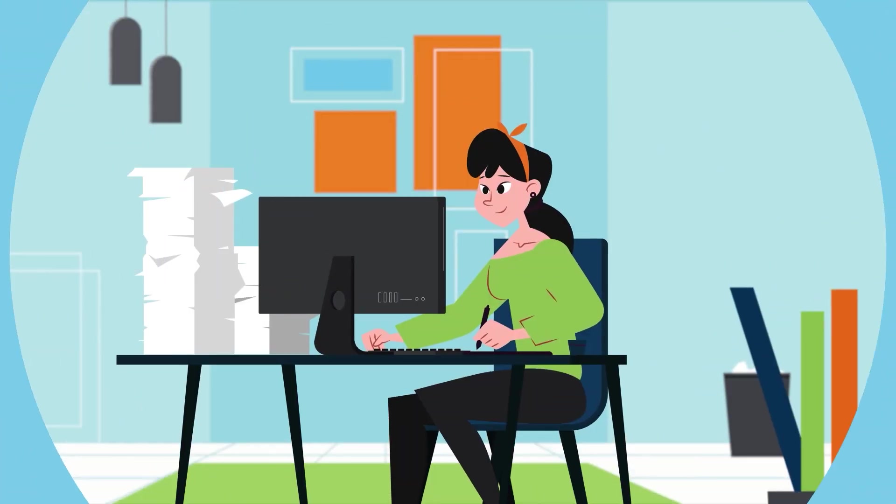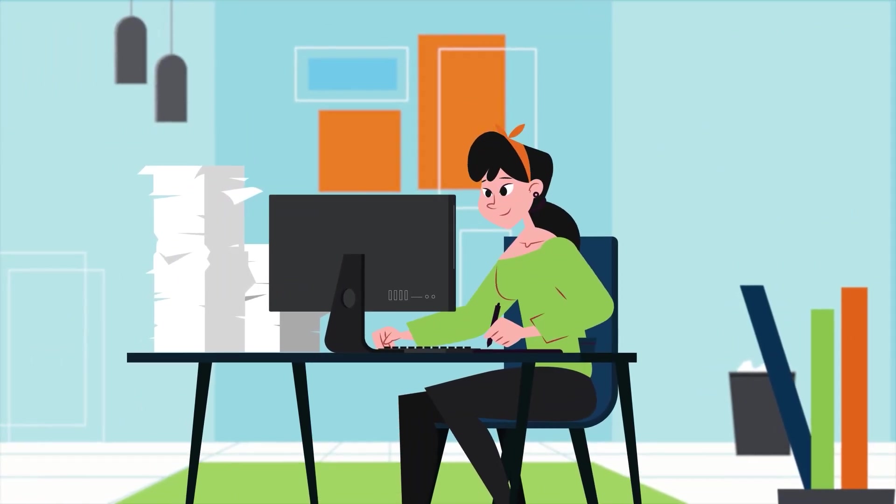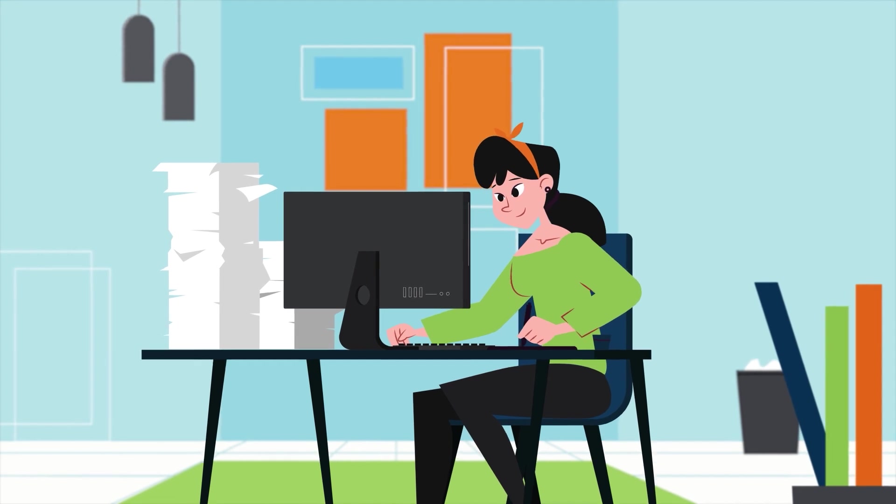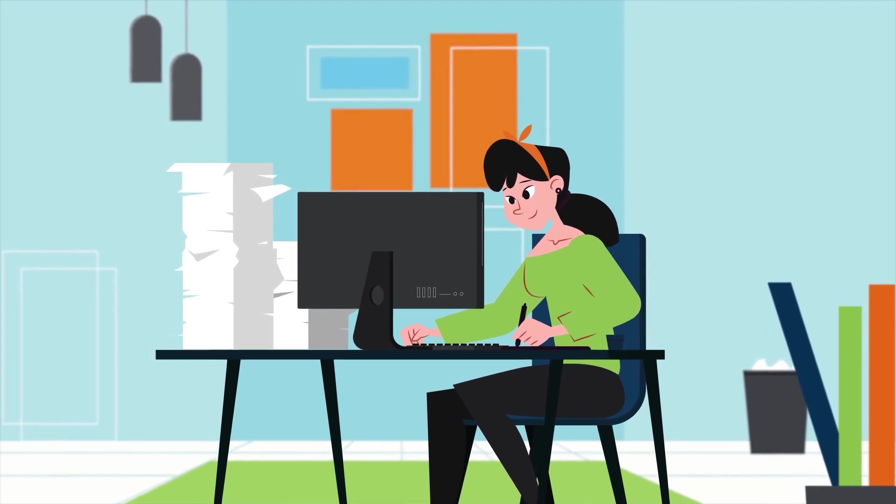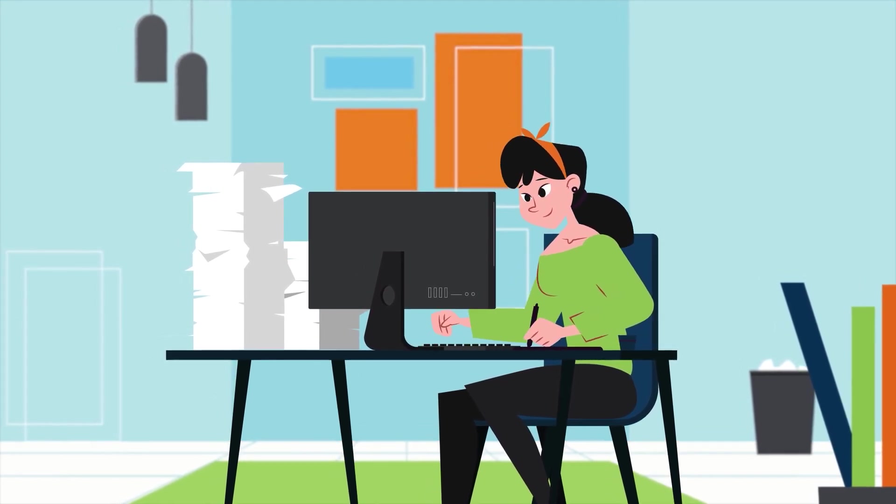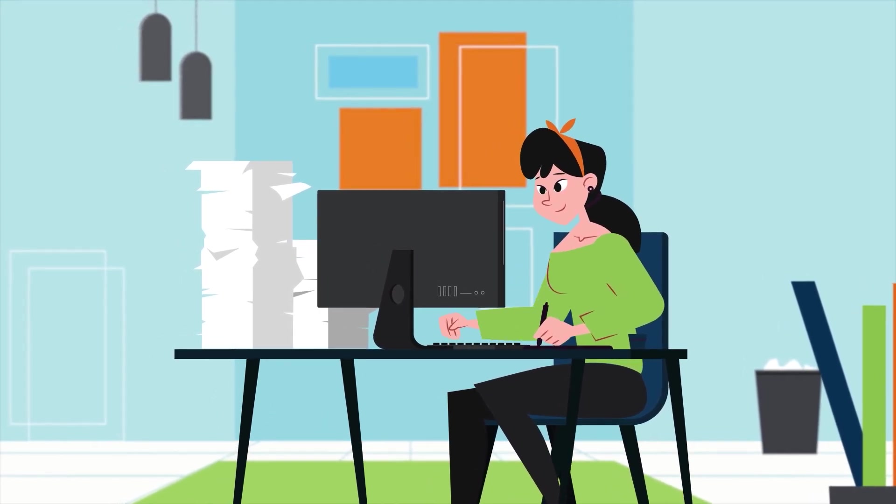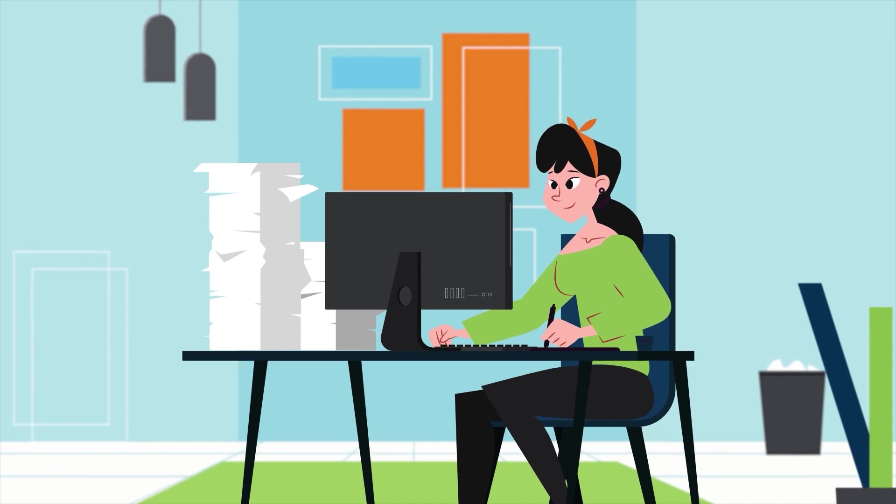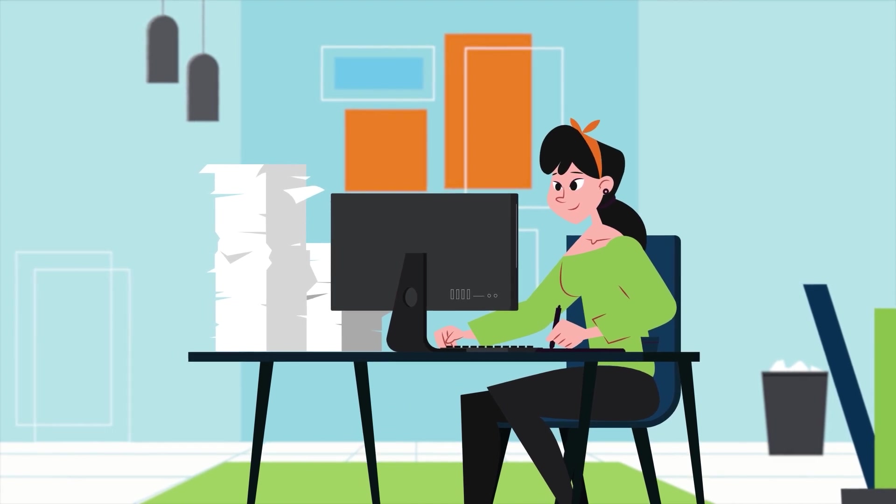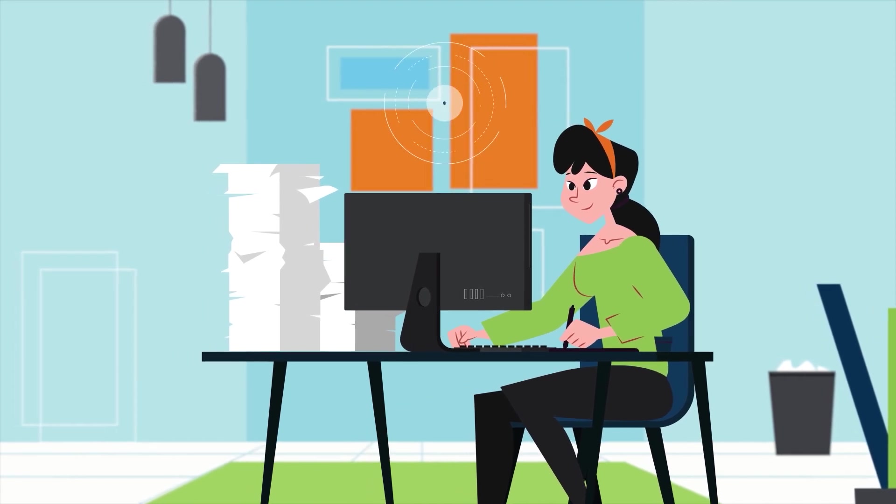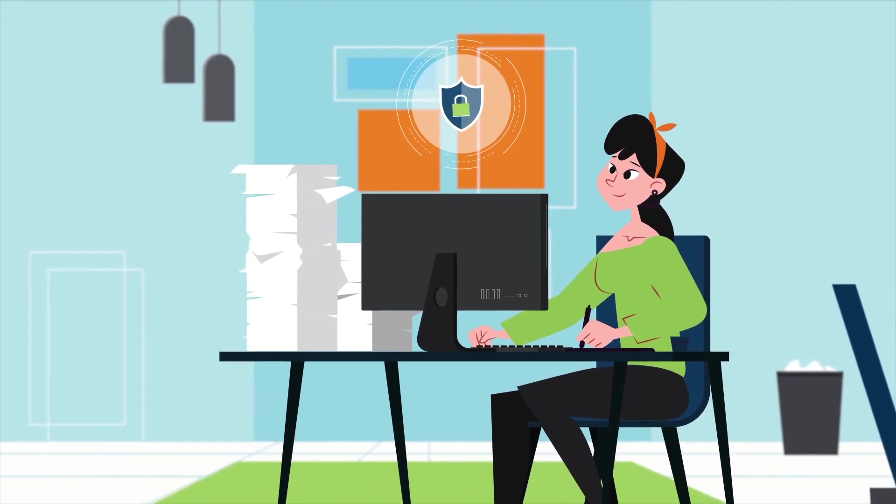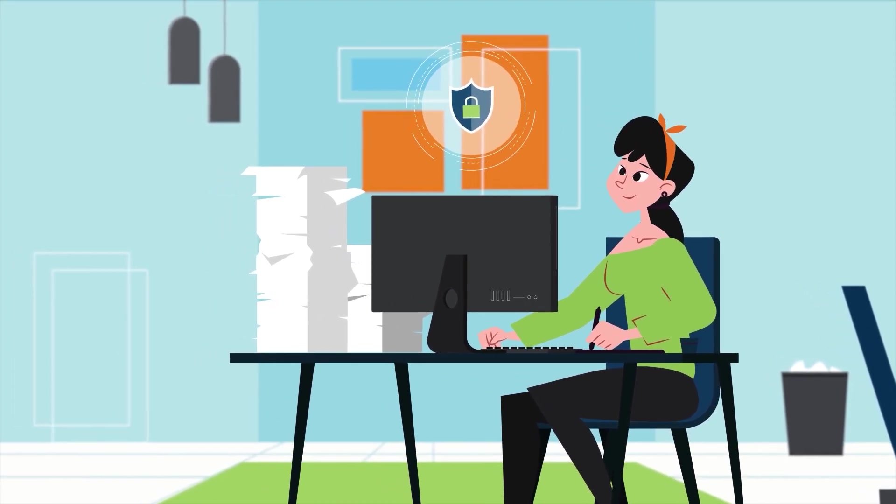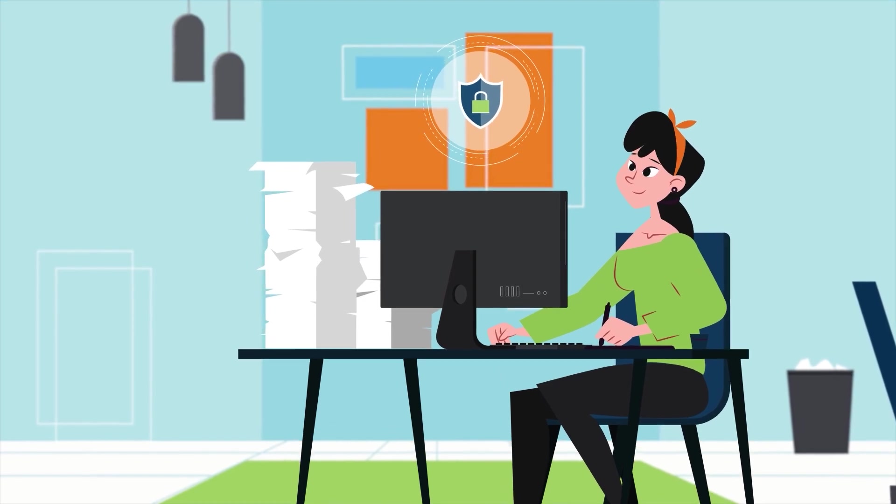And here's the best part: Sales Co-Pilot respects the security and access controls set by your organization for the CRM. Your data stays safe and confidential, allowing you to work with peace of mind.